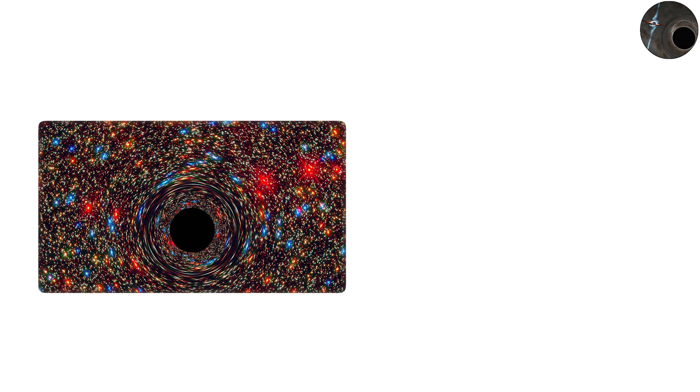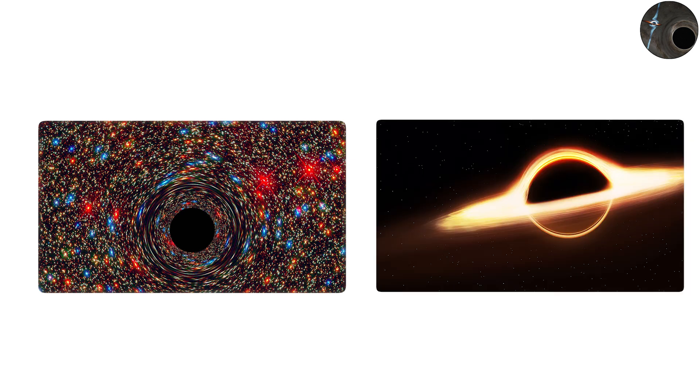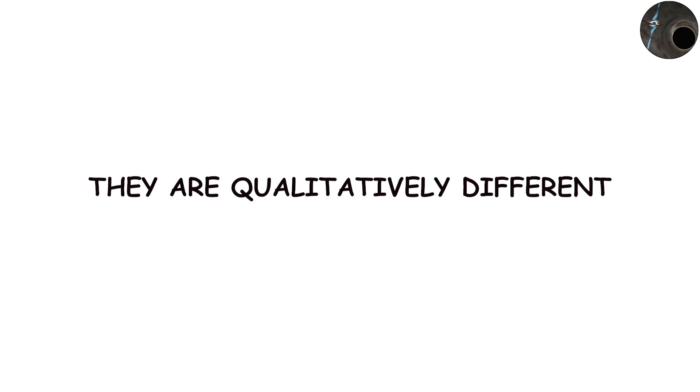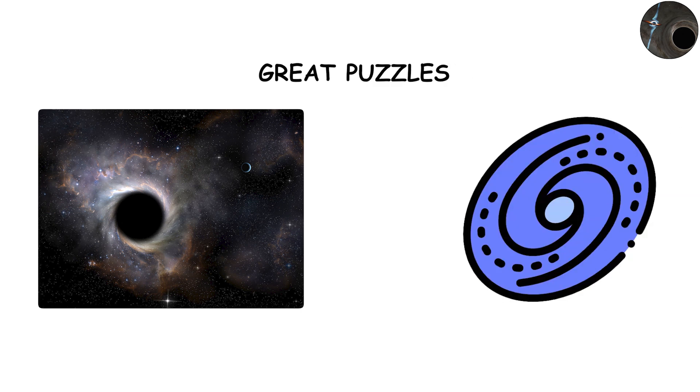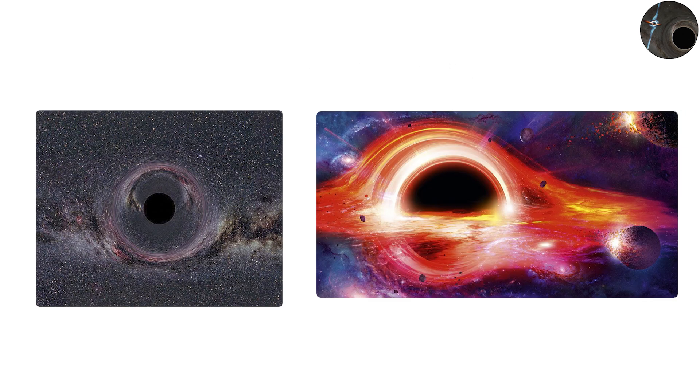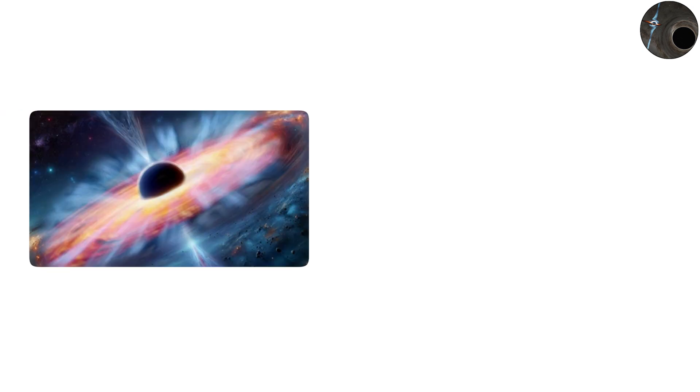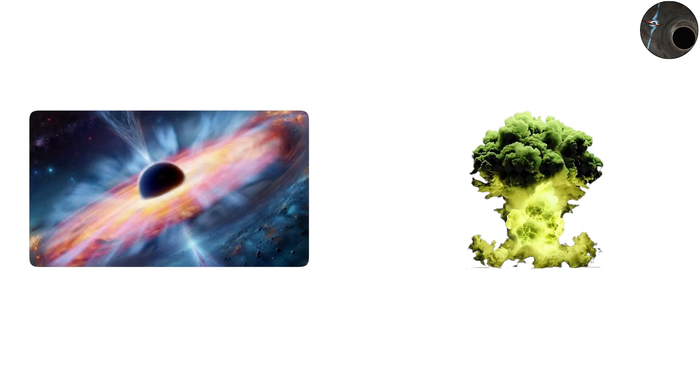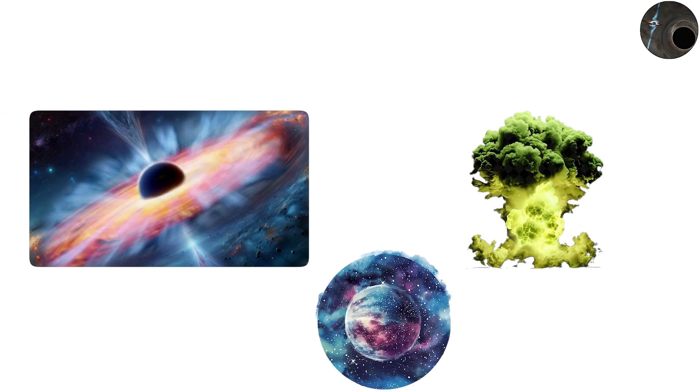Supermassive black holes are not simply larger versions of stellar black holes. They are qualitatively different. Their origins remain one of the great puzzles of astrophysics. Did they grow from stellar black holes that slowly accumulated mass, or did they form directly from the collapse of massive gas clouds in the early universe?